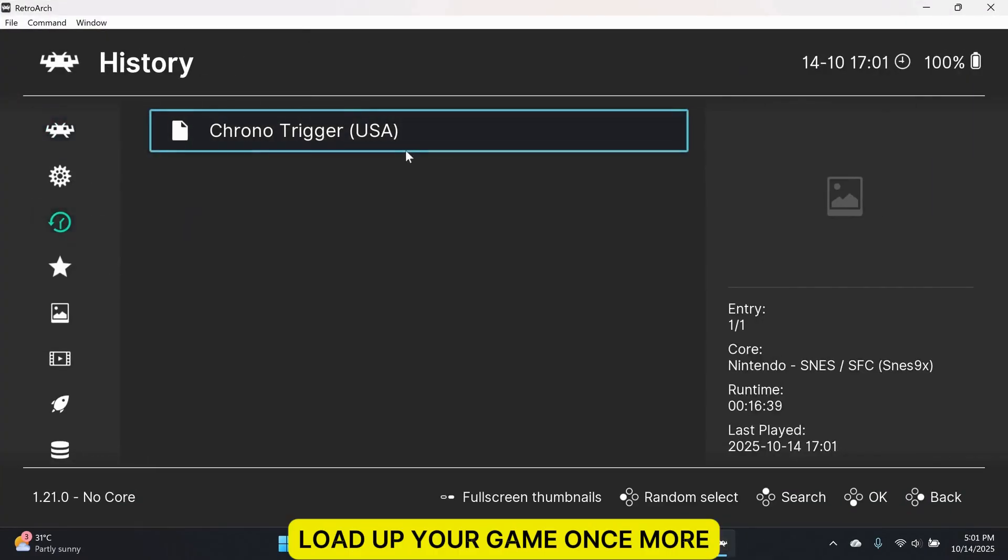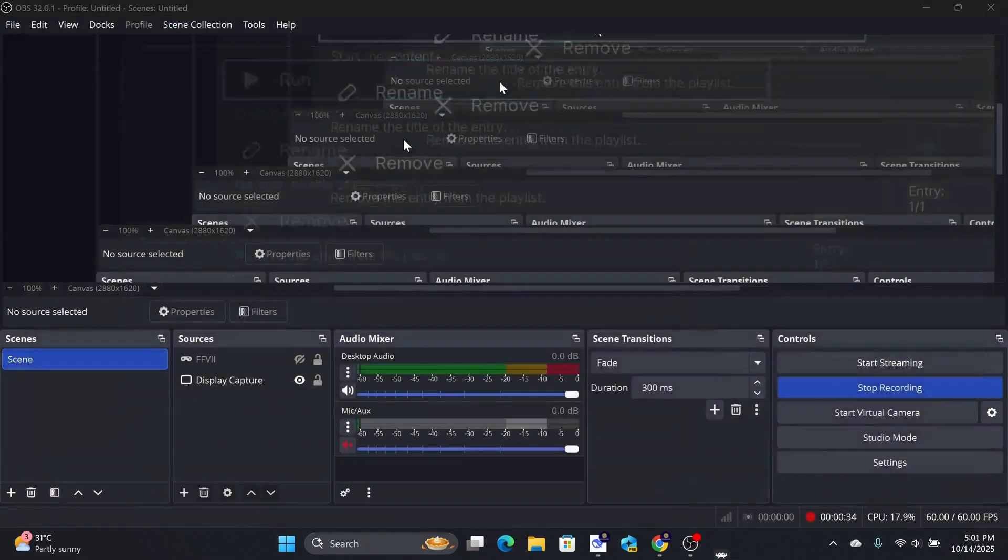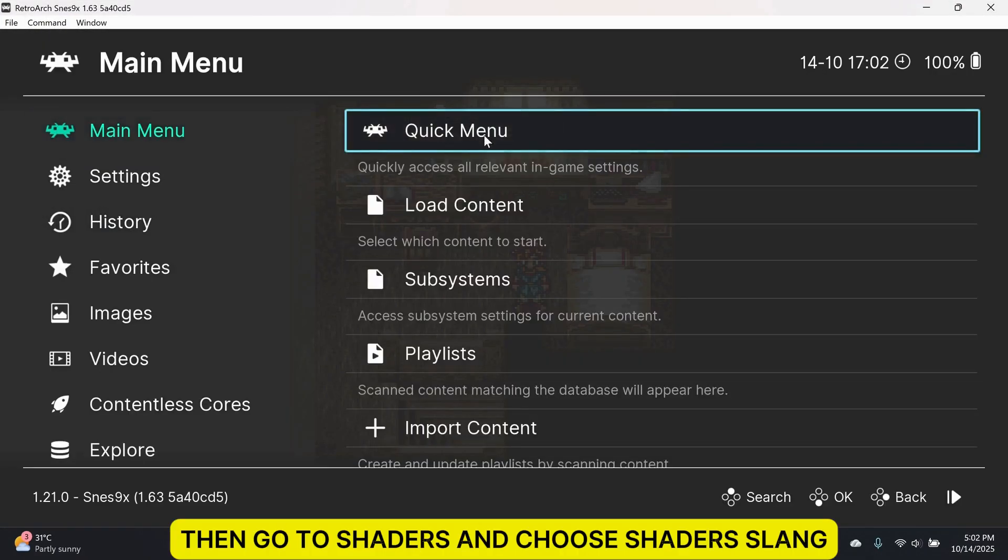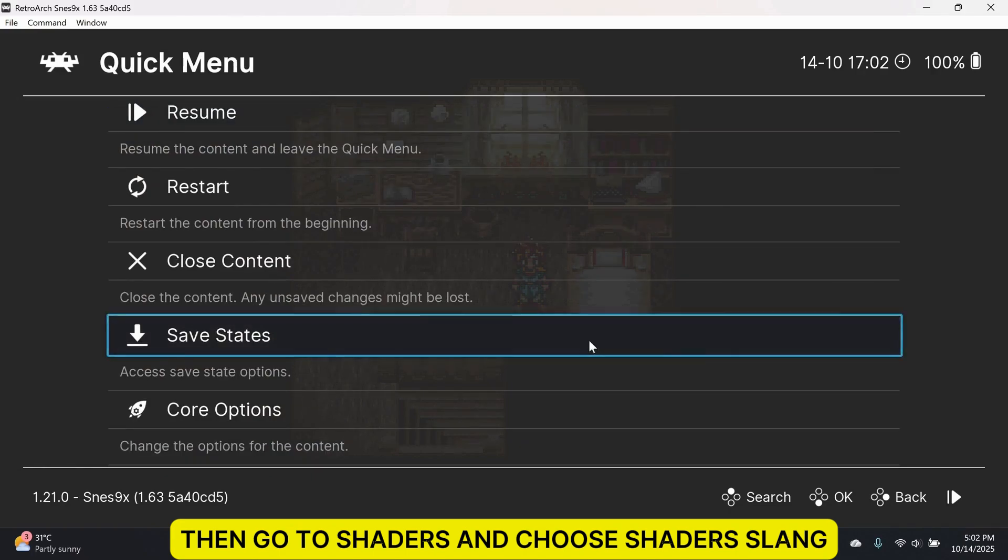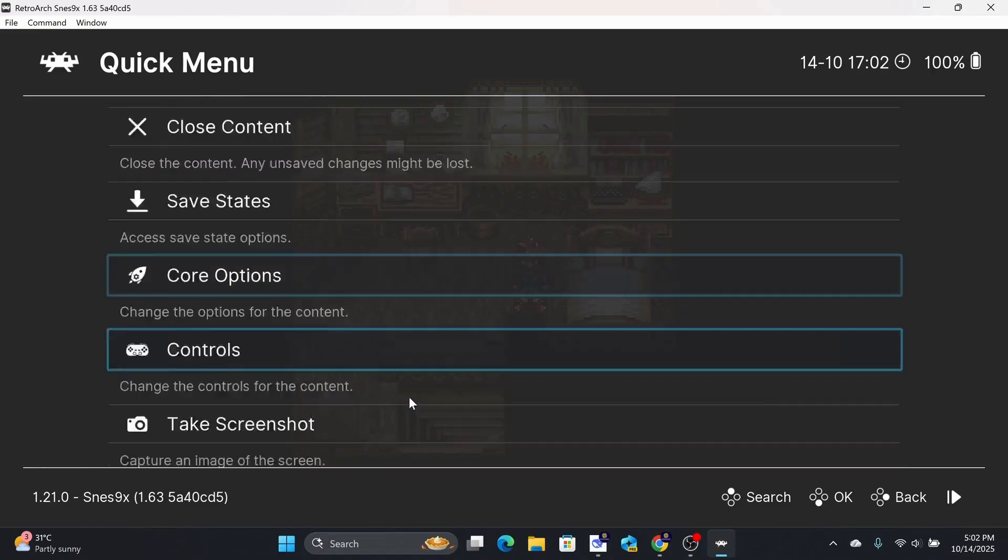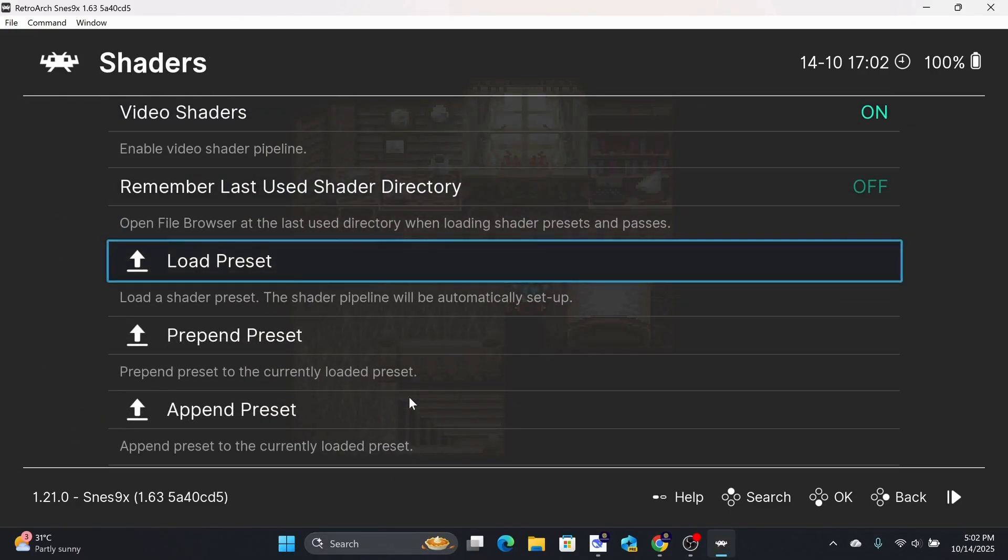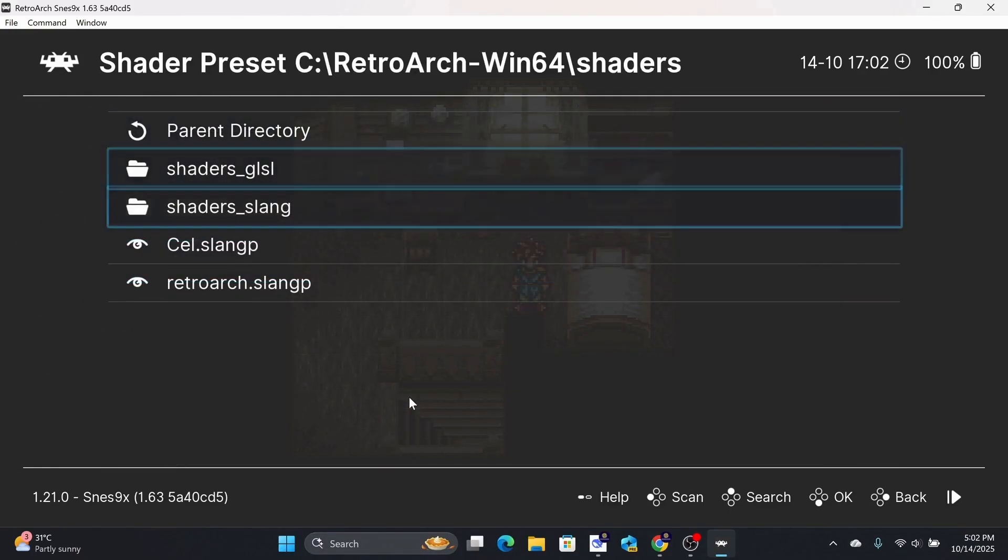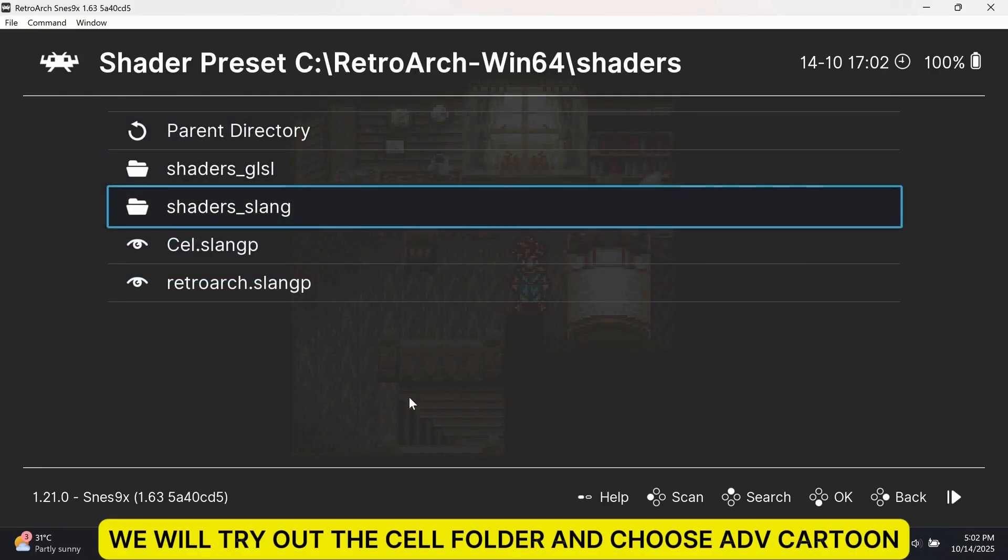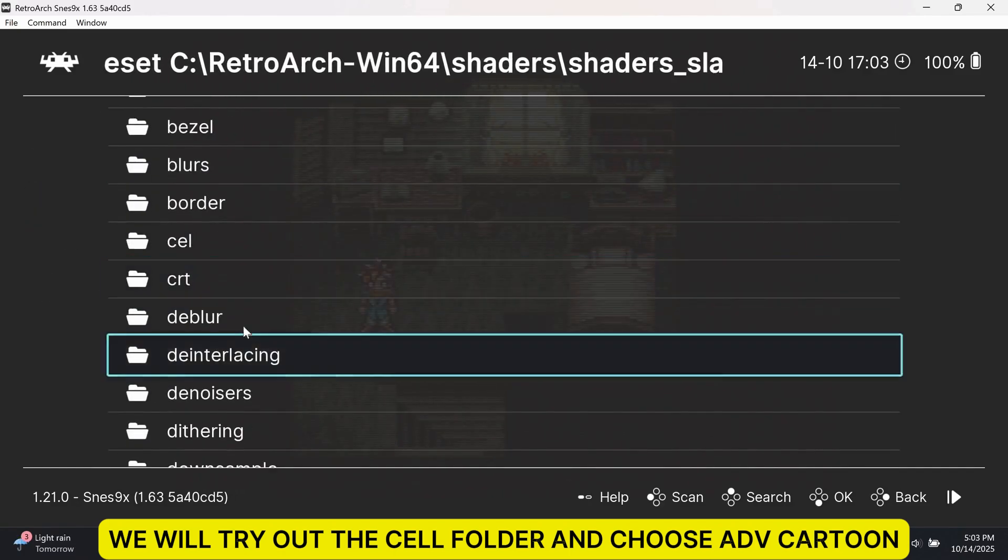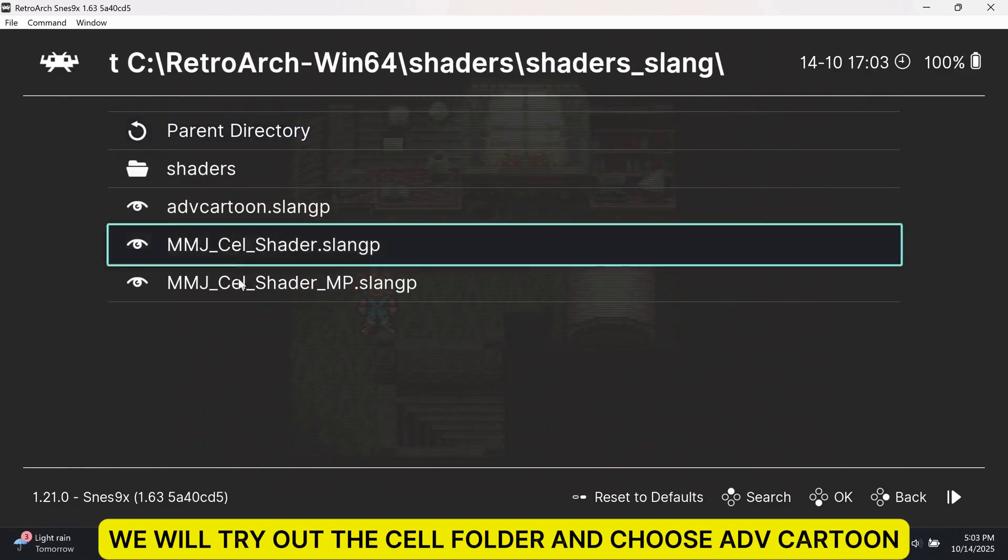Load up your game once more. Then, go to Shaders and choose Shader Slang. We will try out the Cell folder and choose ADV Cartoon.